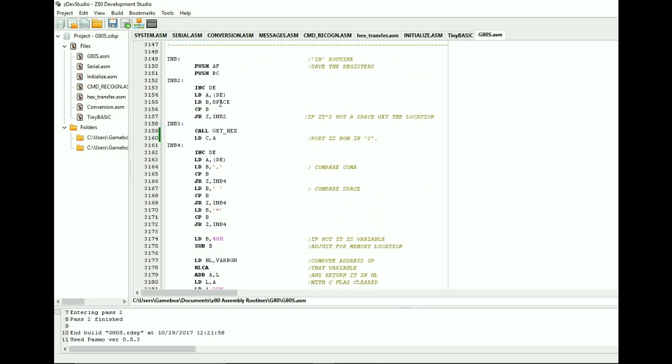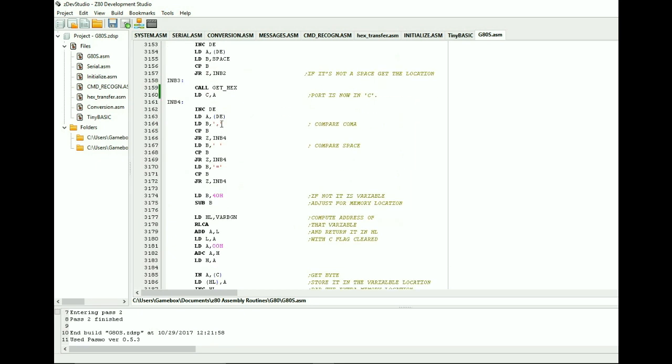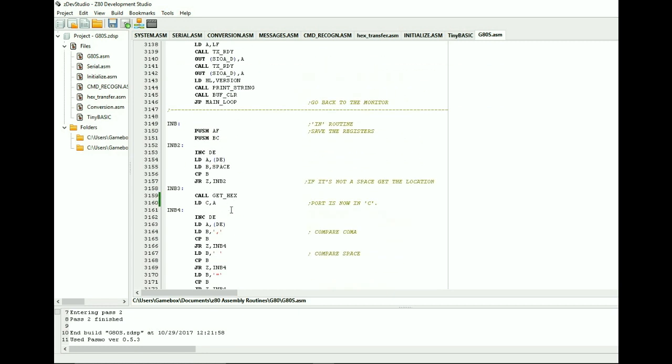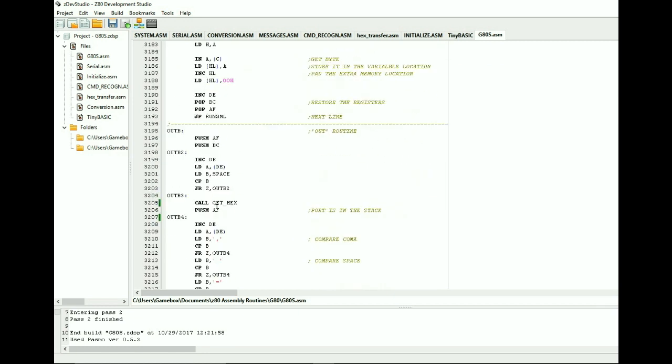We're storing the registers. We're comparing it to see if it's a space. If it's not a space, we're going to go ahead and get the hexadecimal value and convert it into a real number. We're then going to compare the next location until it's no longer a comma, a space, or an equal sign. We're then going to know that it's going to be the variable location. So we have to get that, do a conversion, and then get the byte and send it out. And that's the in command.